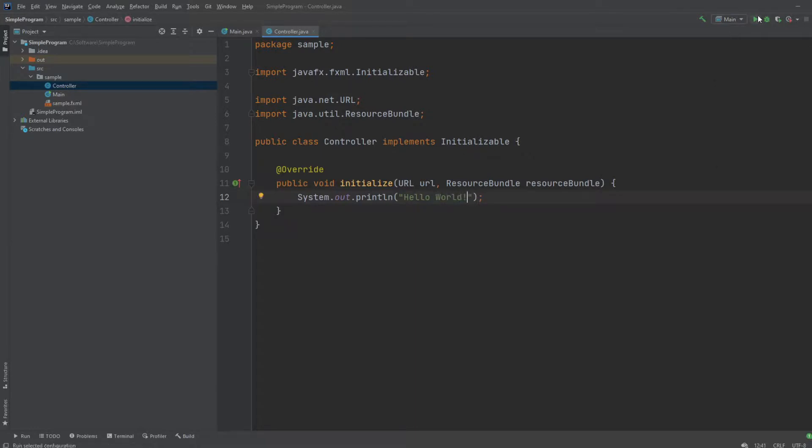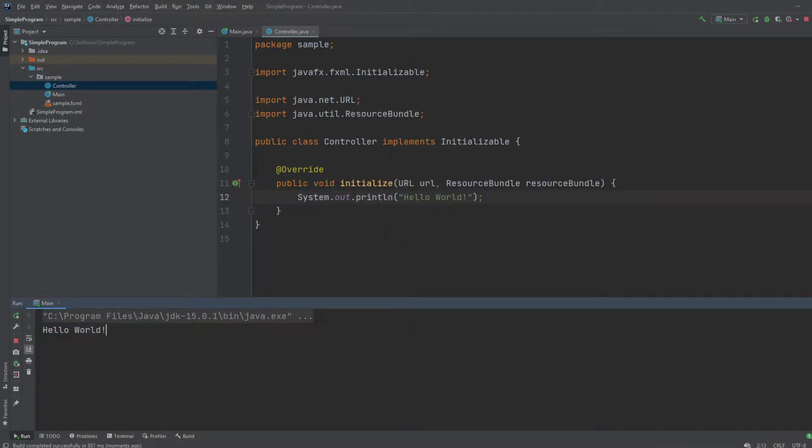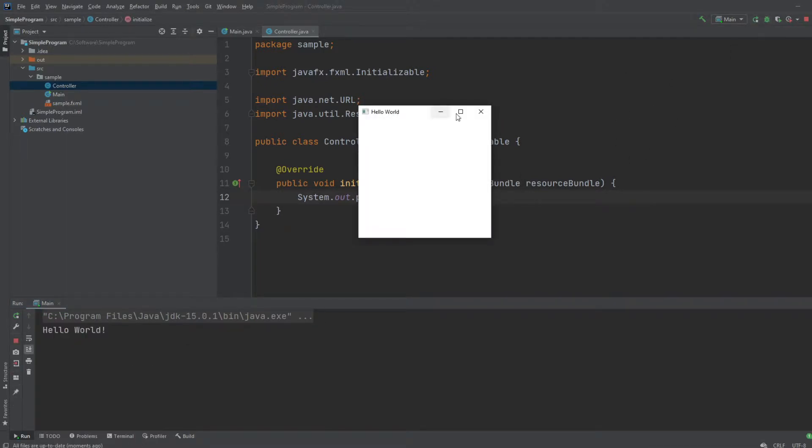So now, when we run the program, the window starts, and hello world was printed. As you can see, it first runs, and then hello world.